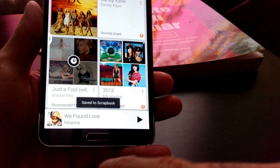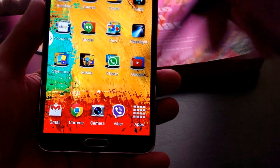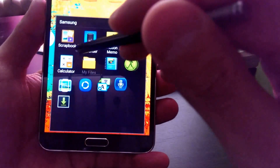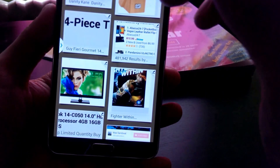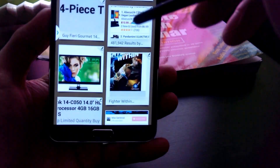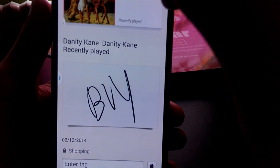Voila — Save to Scrapbook. So here in the scrapbook you can see that it has saved the item with the tag of 'Shopping.'